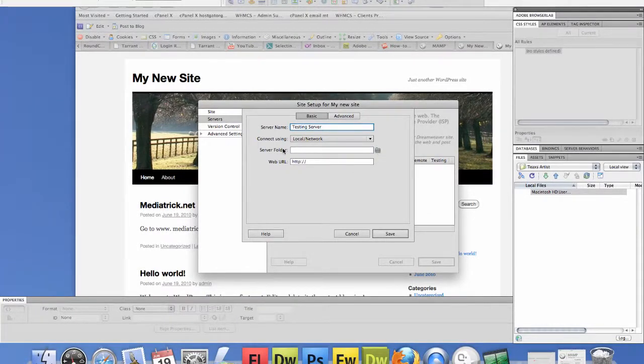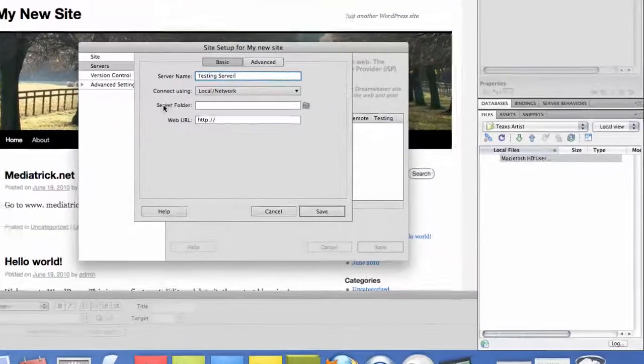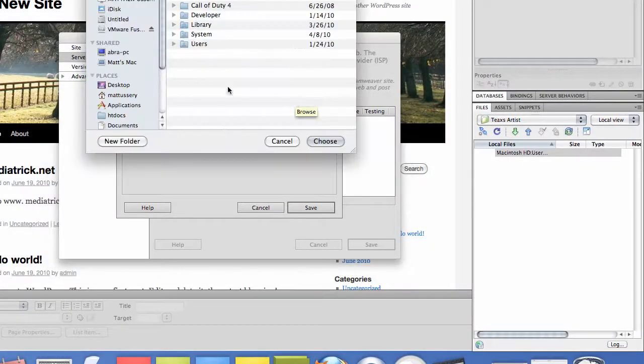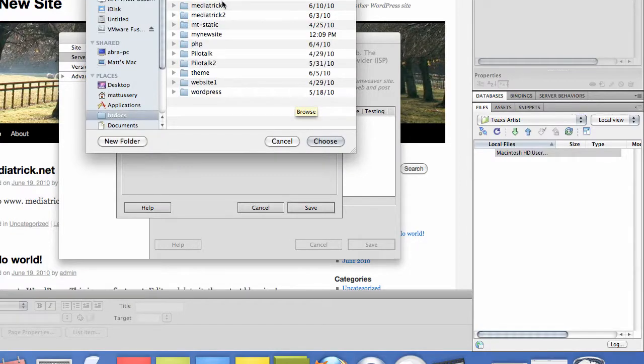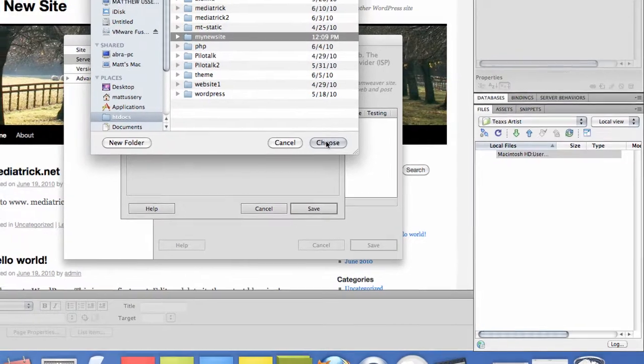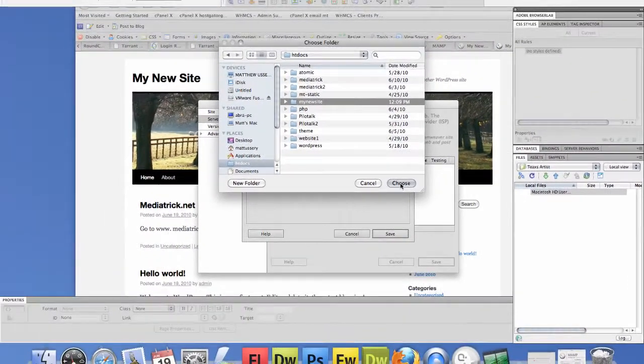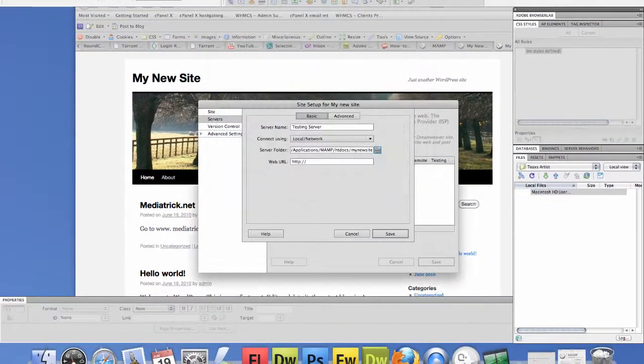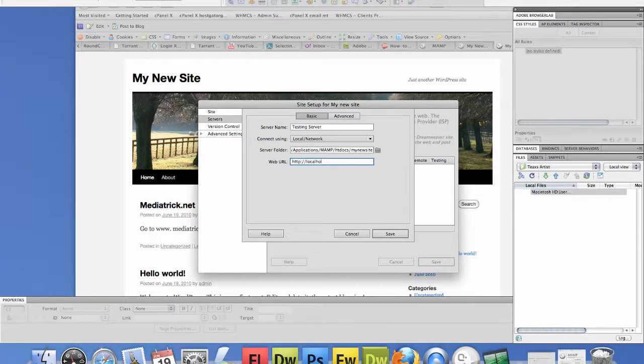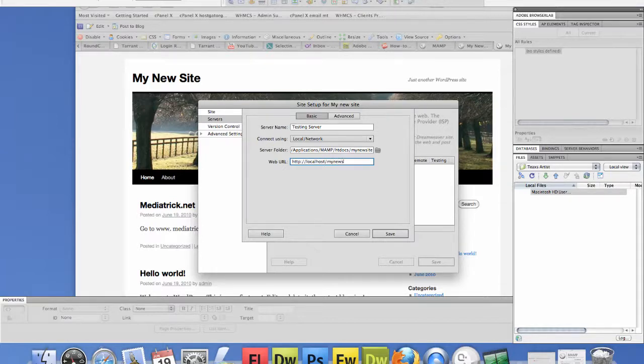Now you need to tell the server, tell it where the server folder is, which is back in htdocs inside of my new site. So let's go there and click choose. And then the URL is going to be localhost forward slash my new site because and I'll explain more about MAMP in a later video.